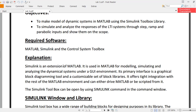Simulink is an extension of MATLAB. It is used in MATLAB for modeling, simulating and analyzing dynamical systems under a GUI environment. Its primary interface is a graphical block diagramming tool and a customizable set of block libraries. It offers integration with the rest of the MATLAB environment and can either drive MATLAB or be scripted from it.